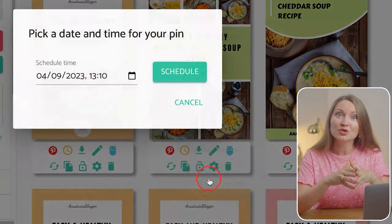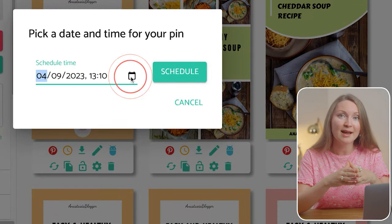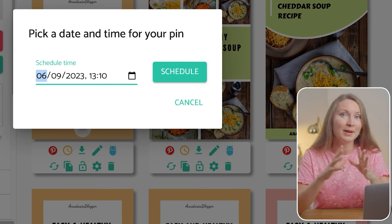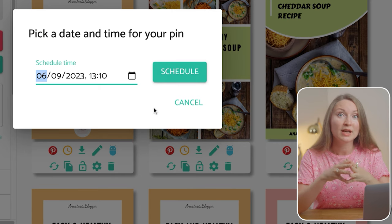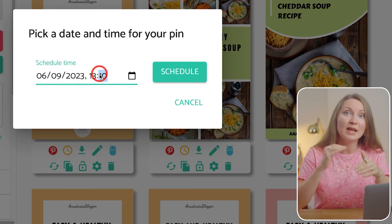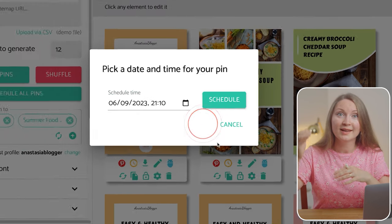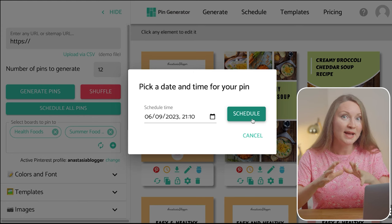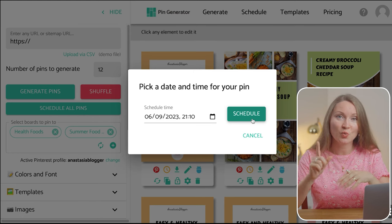The second option allows you to choose a specific date and time when you want this pin to be saved. But be careful if you selected more than one board, because the same exact pin will end up being saved to more than one board at the same exact moment. Use this method only if you selected just one board.